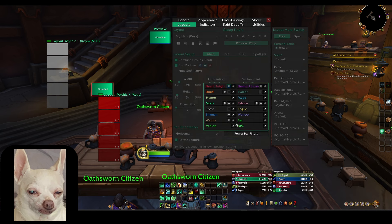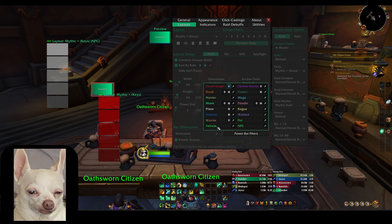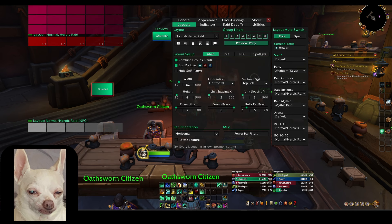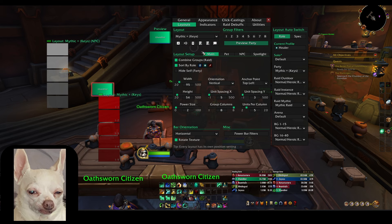There are also options for spacing, units per column, and at the bottom right is the power bars filter. If you don't want to see certain power bars, tick them off here. The way we have it set up, the only power bar showing is for Death Knight tanks, so you can see their runic power and whether they're able to heal themselves. Make sure that when you change things, if you're a Mythic Plus player, you're editing the Mythic Plus tab and have it set to Mythic Plus under party.